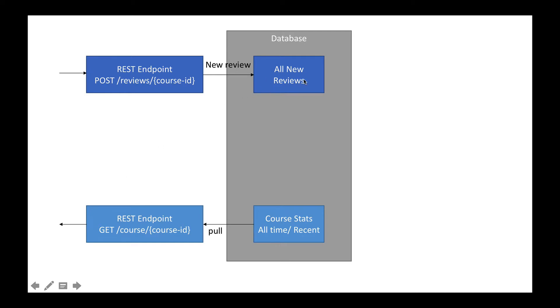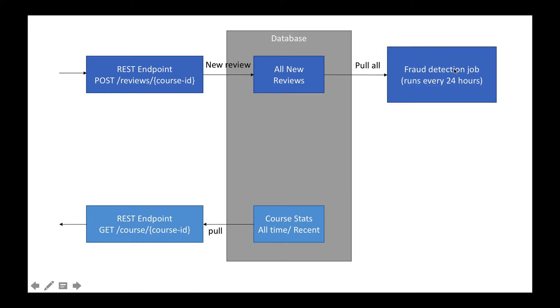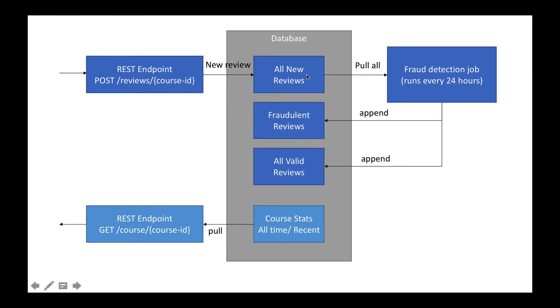What I think happens when you get new reviews is that first of all, there is a fraud detection job that runs every 24 hours. They will go ahead and pull all these new reviews. After doing some kind of algorithms or machine learning, it will go ahead and append the fraudulent reviews to a fraudulent review table and all the new valid reviews to a valid reviews table.